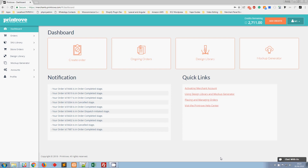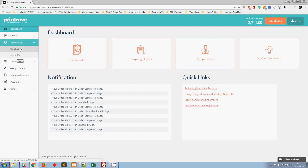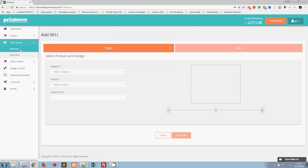In the previous video we saw how to add SKUs to the Printrow SKU library individually. Now in this video we are going to see how to add SKUs in bulk. In the previous video we added an SKU for a white small t-shirt, and we are now going to add the same design for the other sizes — medium, large, XL, and so on.